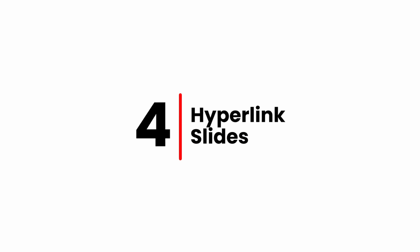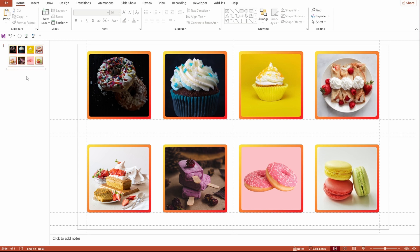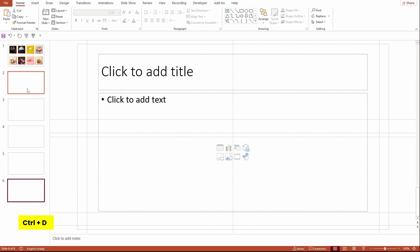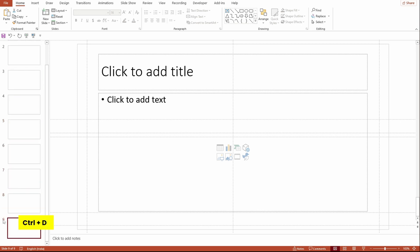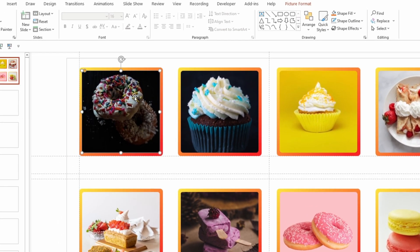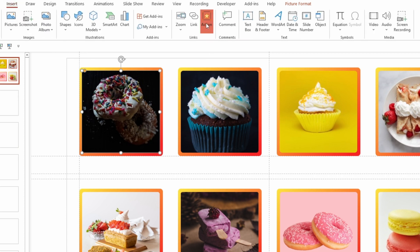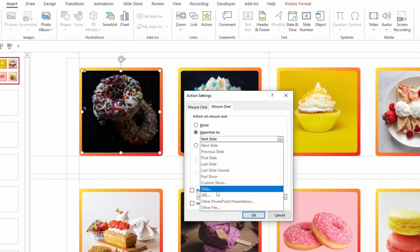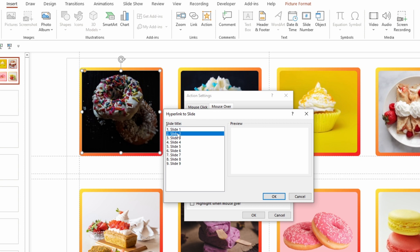Let's do the hyperlinking of the slides. First, we need dummy empty slides to do the first level link to the main slide. I'm inserting 8 dummy slides since we have 8 images. Now select the first image, go to Insert > Action. Select 'Hyperlink to' in the Mouse Over actions, hit Slides in the drop-down, then select the corresponding slide from the list — in this case, it's Slide 2.